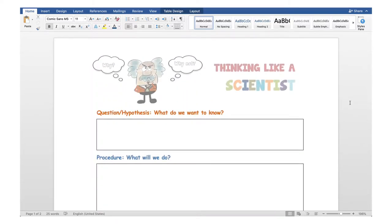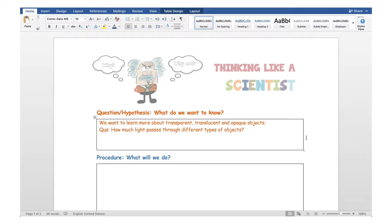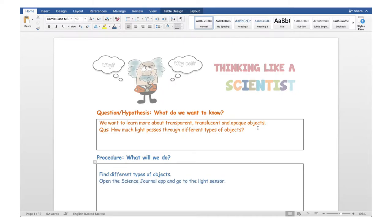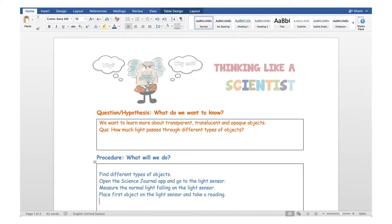Let's apply this in one experiment. I wonder how much light passes through objects — that is, I want to learn about transparency, translucency, and opaqueness of objects. So the question is: I want to take some objects and figure out how much light passes through them. The experiment we can design is: first, find different types of objects from around the house or school. Then open the Science Journal app and go to the light sensor. We'll measure the normal light falling on the sensor as a base reading to compare against other readings. Then place the first object on the light sensor and take a reading.